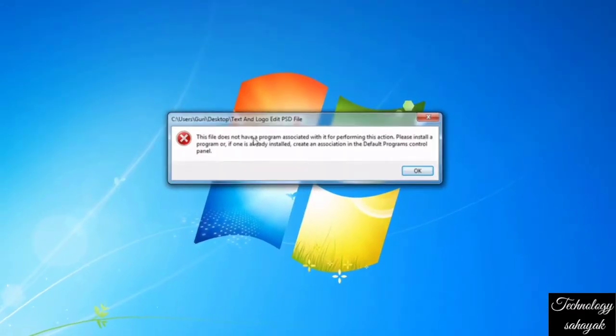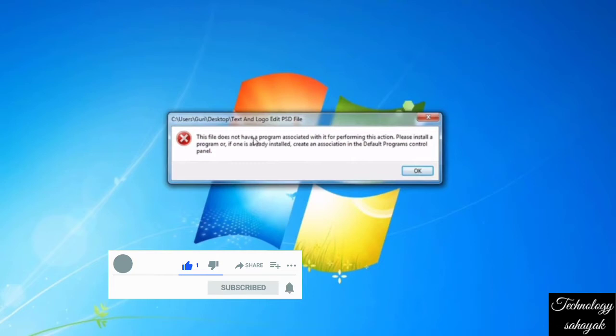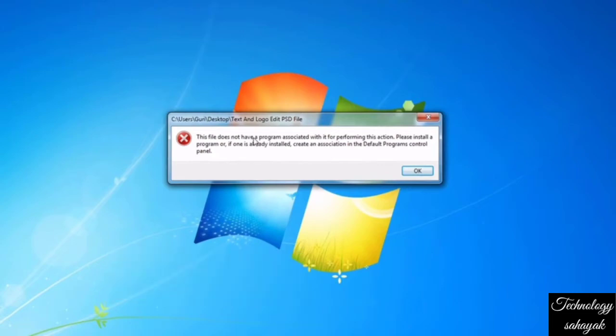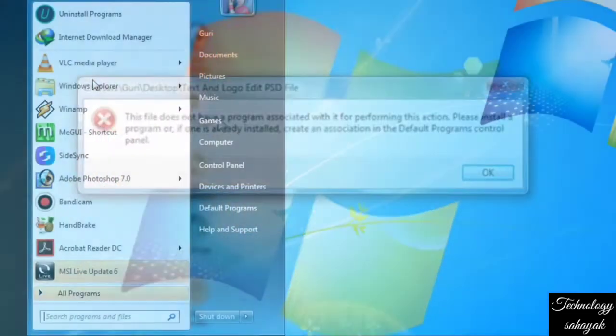Hello viewer, welcome back to my channel. In this tutorial, I will show you how to fix file association error messages like the one on my screen. There are several reasons for this problem. Let's start with how to fix it.